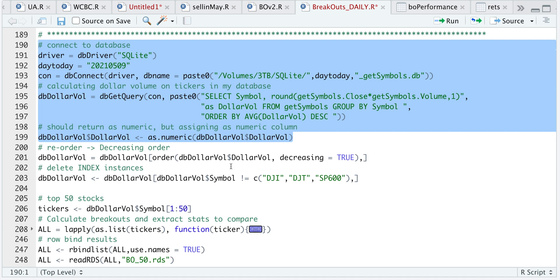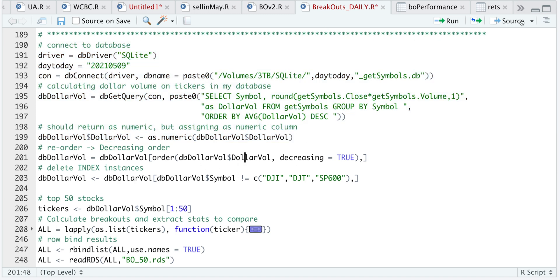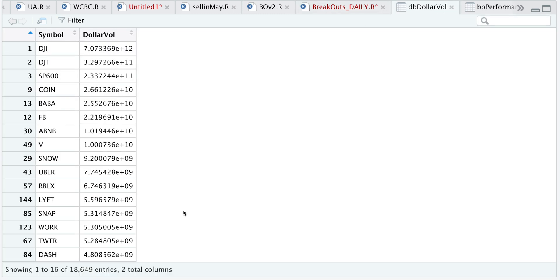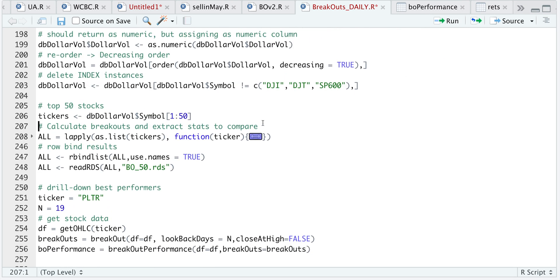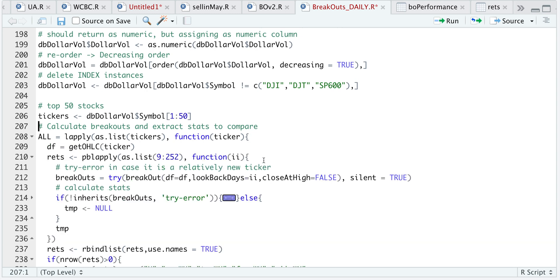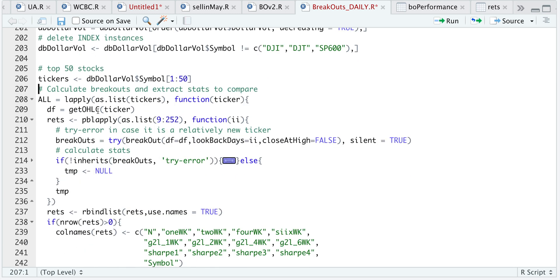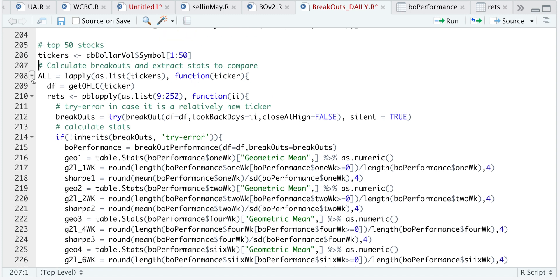After I have imported the dollar volumes, I'm going to make sure this is in decreasing order. Taking a look at the dollar volume — we have quite a few entries, but the first three are actually indices, so I'm going to go ahead and remove these three and take the top 50 tickers. For each of those tickers, I'm going to apply a function: pass in the ticker, get the stock data and store it in a data frame, apply a number of look-back days to get the breakouts, and if it doesn't get any errors, return the stats. I'm not going to run this because it does take a while to run.